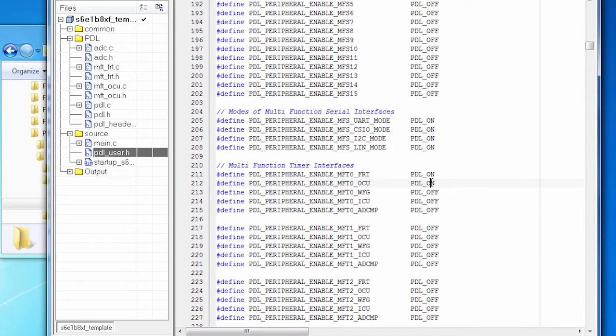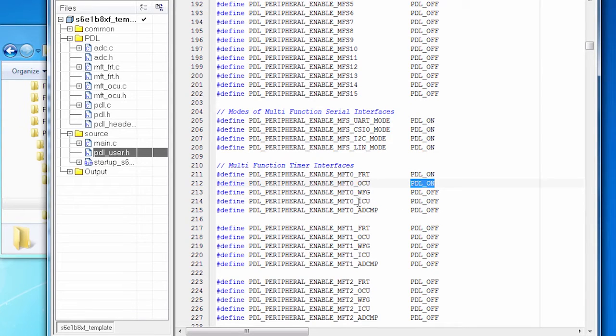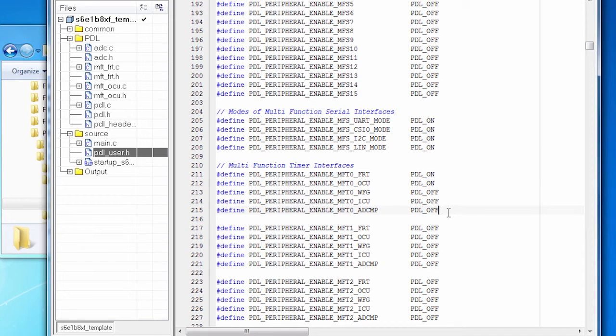Notice I'm not using the waveform generator, so that's off. I'm not using the input capture unit, so that's off. And I'm not using the ADC compare, so that's off.